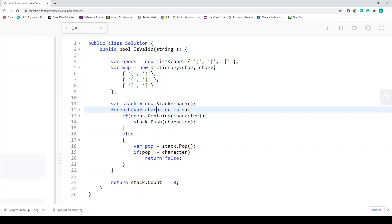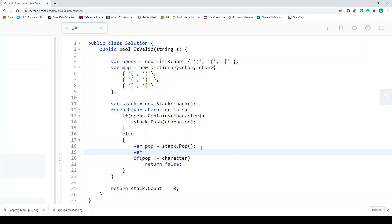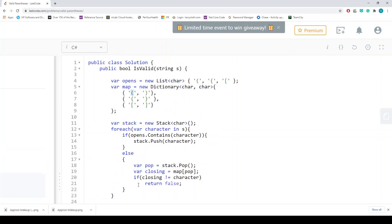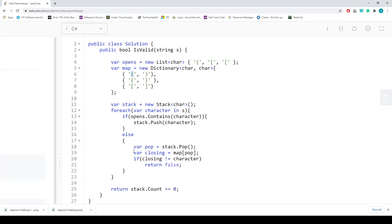When we see a closing bracket, we pop whatever we had on the stack. What we were missing is the map lookup — we need to check map of the popped opening against the current closing character. This is because on top of the stack we have an opening bracket, and we need to match it with the closing of that opening via the map. After fixing that, let's run it — okay, that worked. Let's try to submit.